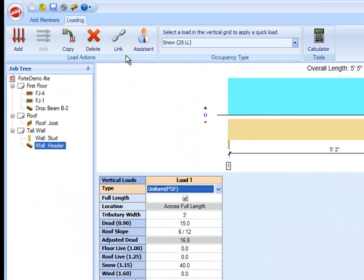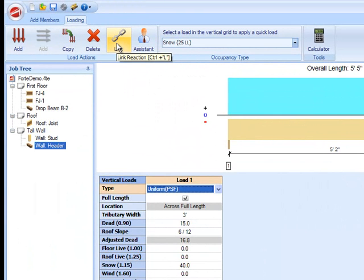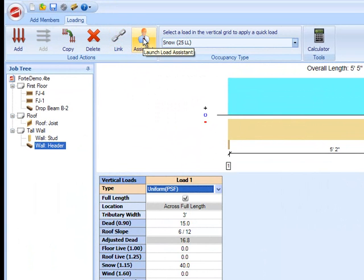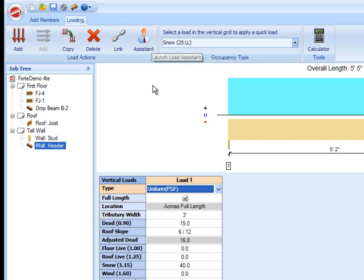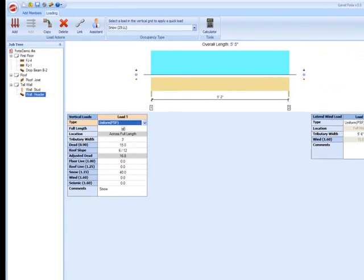There is another button here, you have the link reactions which we've covered, that applies to your vertical loads, this works similar to our other horizontal members. There's also a loading assistant, we're going to do a separate example for that one.